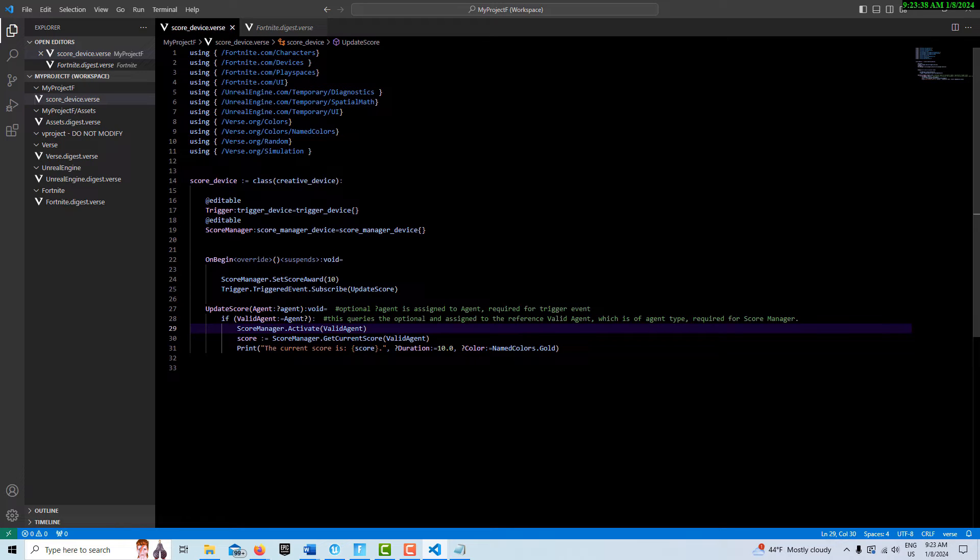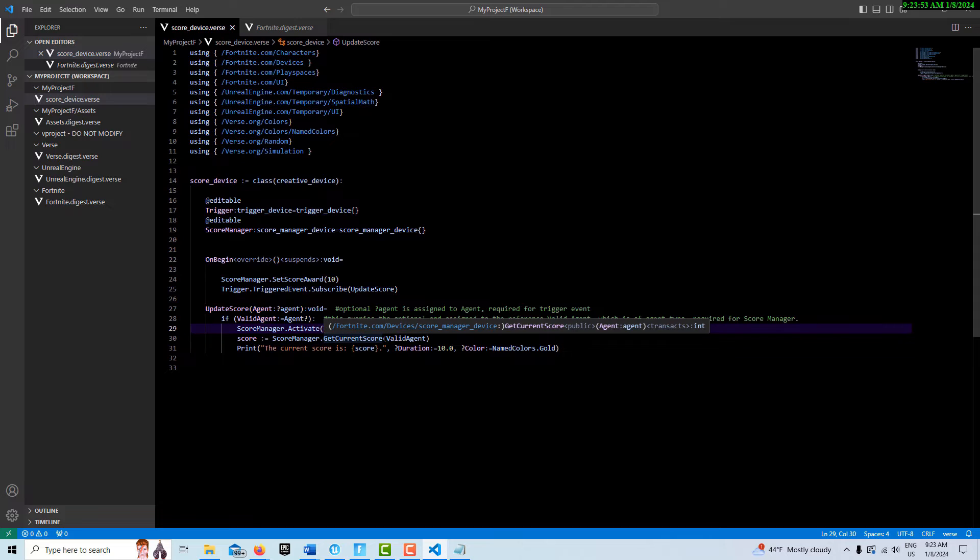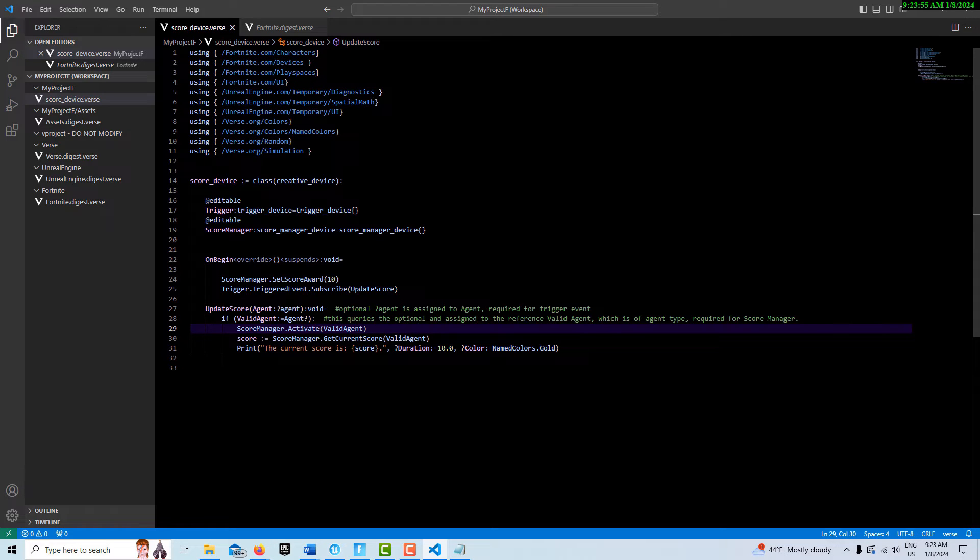Here is the function call. We're using our score manager device that we created up here, and we're calling the method GetCurrentScore. It requires a valid agent which we've created up here, and it's going to return the score. That method is going to return an integer that we're going to store as the value score.